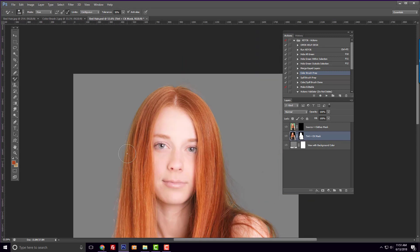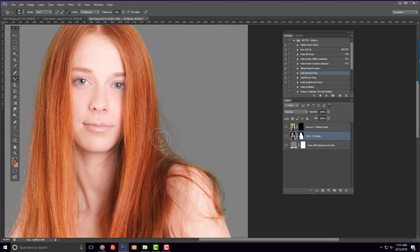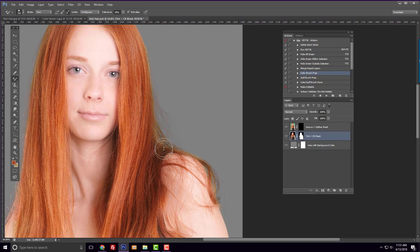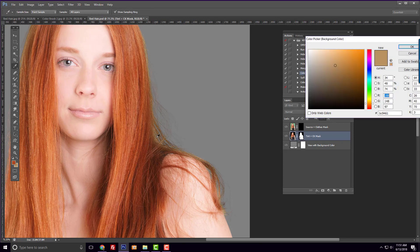As you're doing this, you can adjust the foreground and background colors if needed. The important thing to remember is that your foreground color is the color you want the hair to be, and the background color is the color you want to replace.